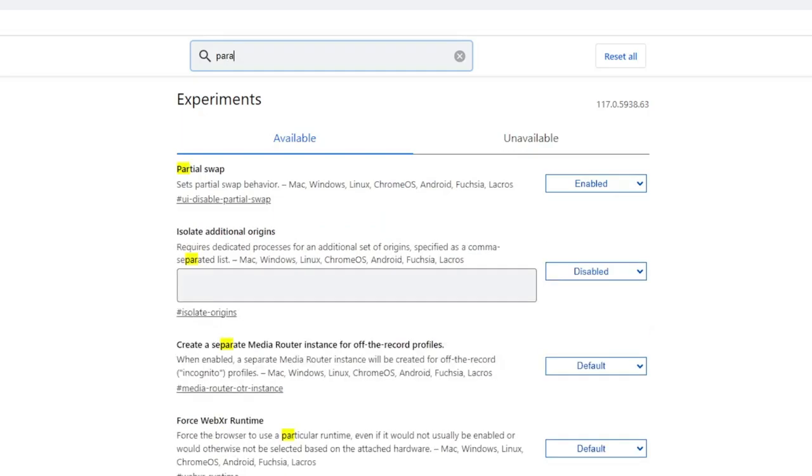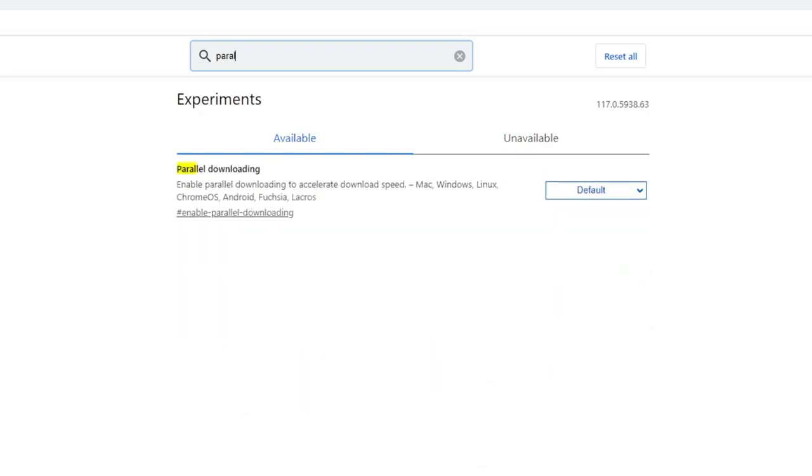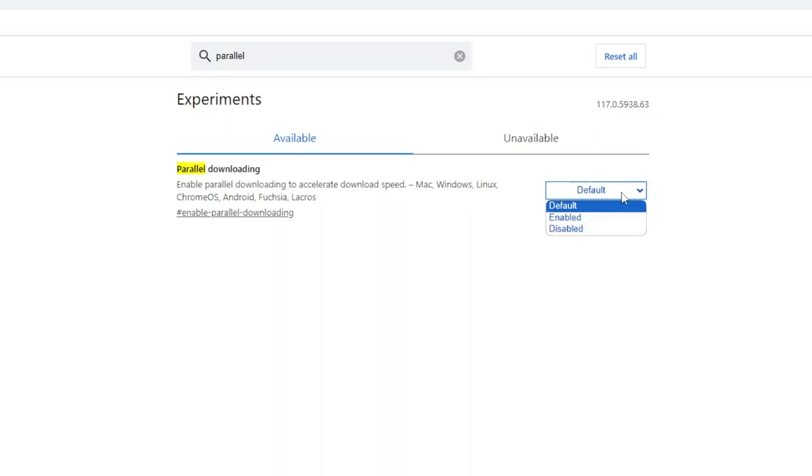Type parallel, P-A-R-A-L-L-E-L. And in the suggestion you will be getting parallel downloading. Now on the right side, click on the drop down and choose it to enable.